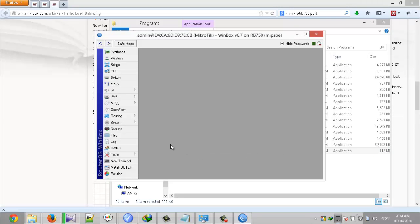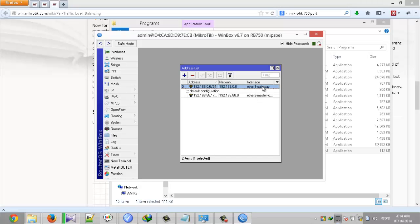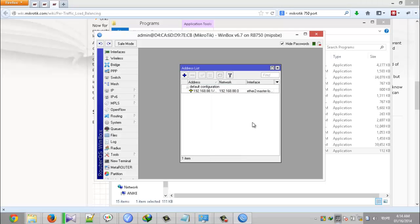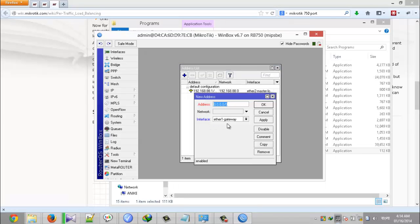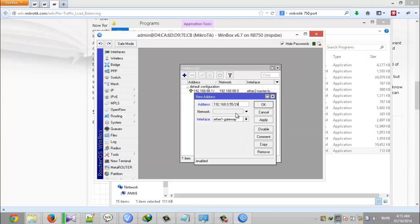Then go to IP and click addresses. Ethernet 1 gateway remove. Then click add 192.168.0.55 and subnet is 24 here. And I can leave network field blank. Then click OK.